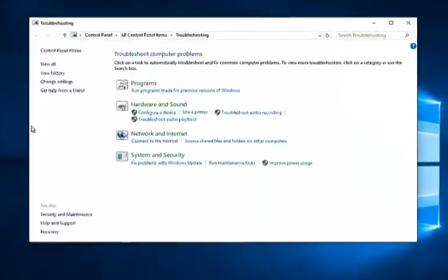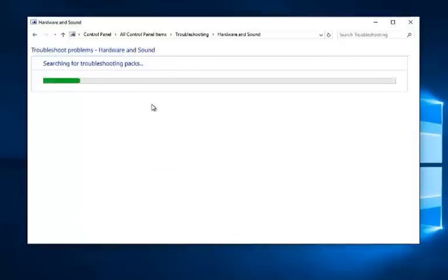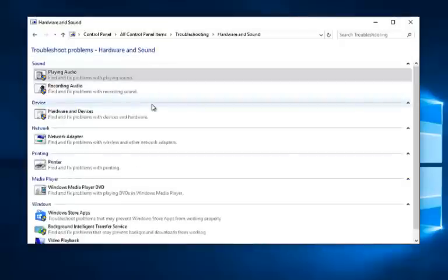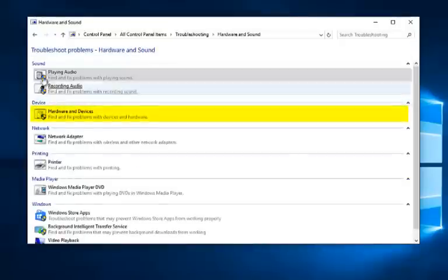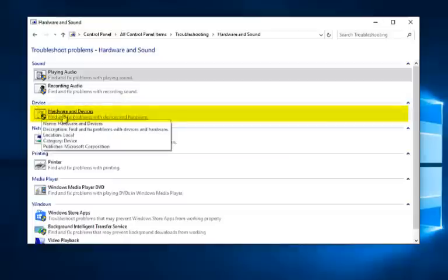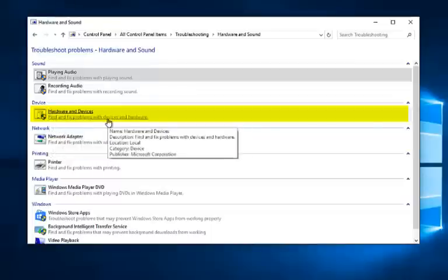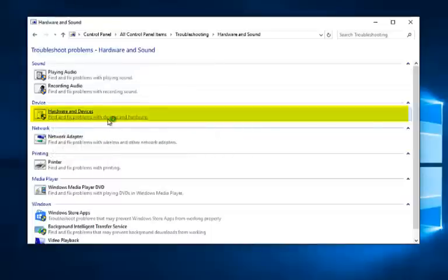You want to left click on the Hardware and Sound entry here. Underneath Device, it should be the second category from the top. It'll say Hardware and Devices, Find and Fix Problems with Devices and Hardware. Left click on that.